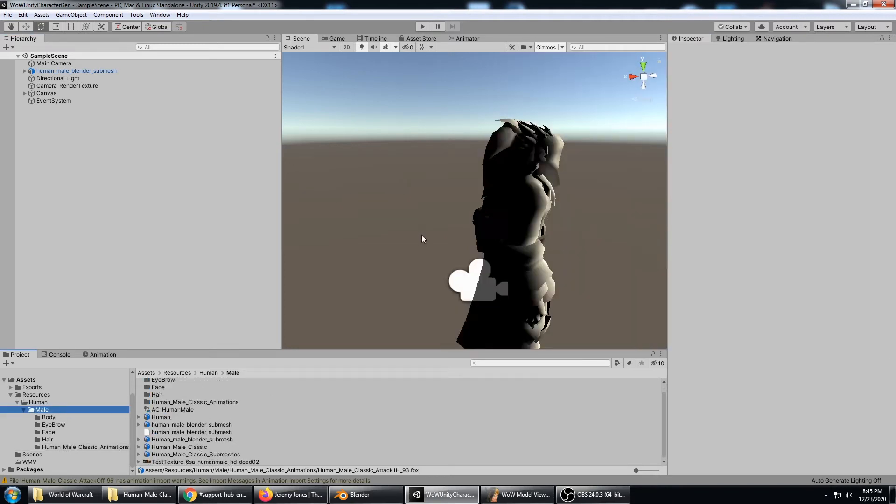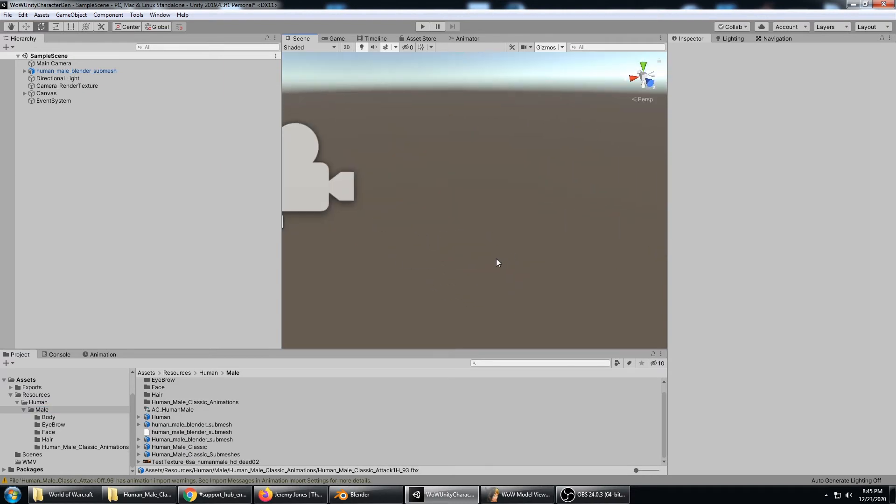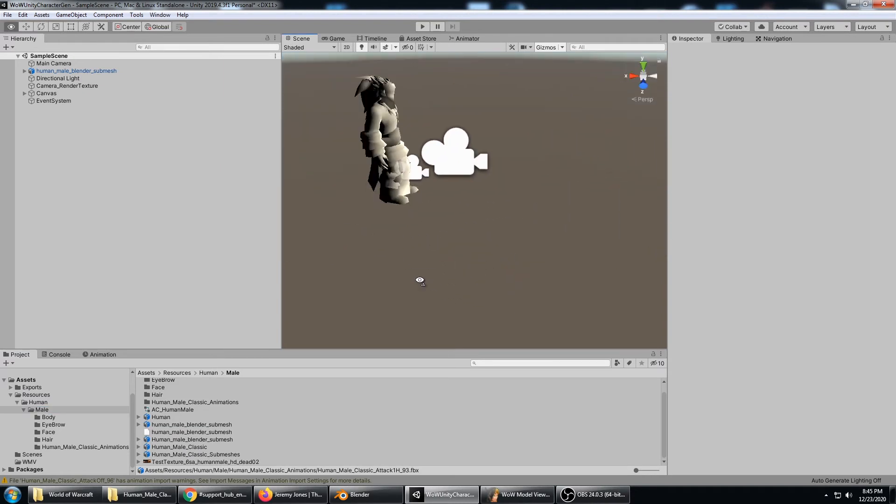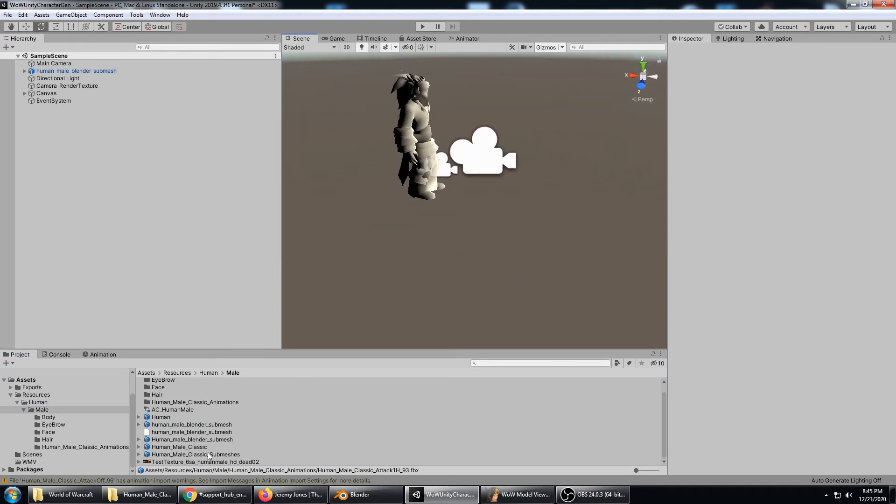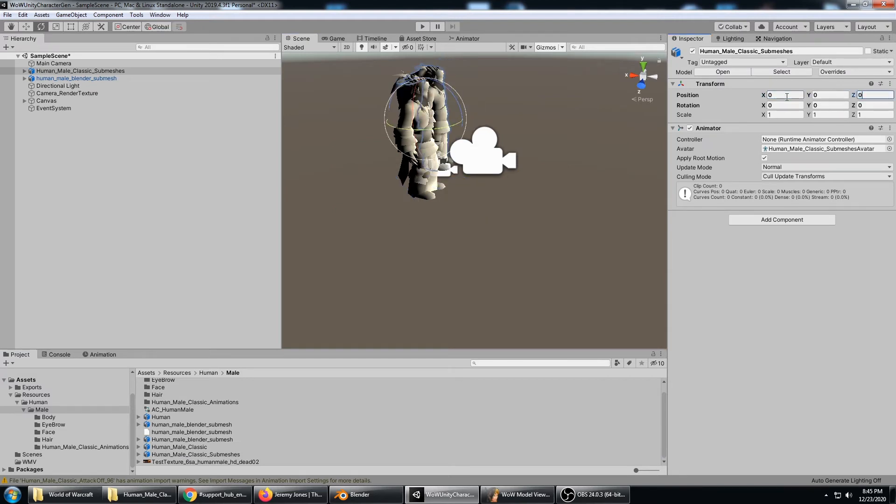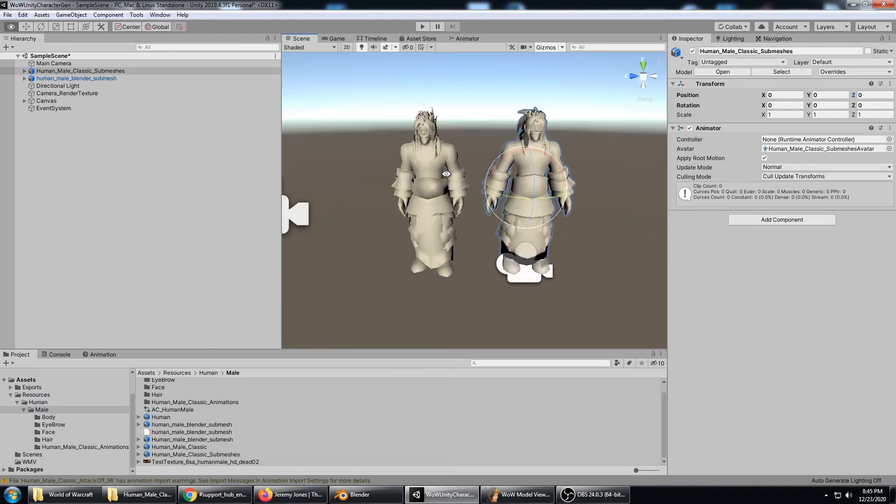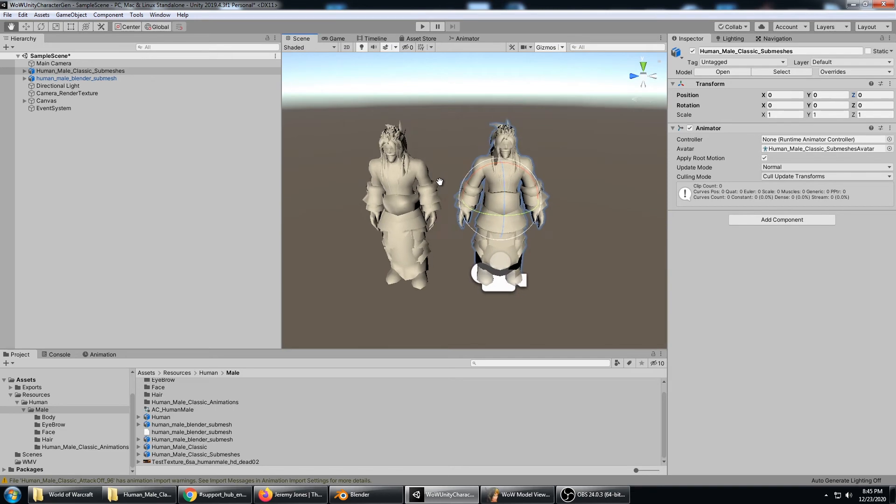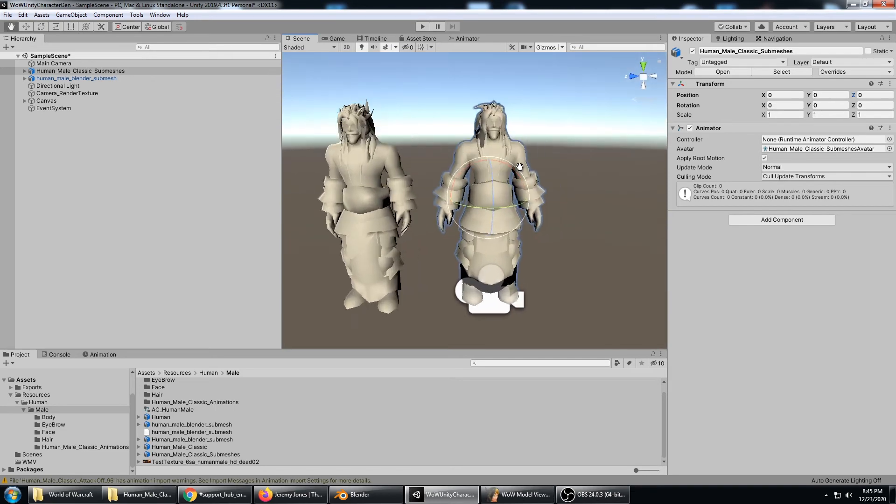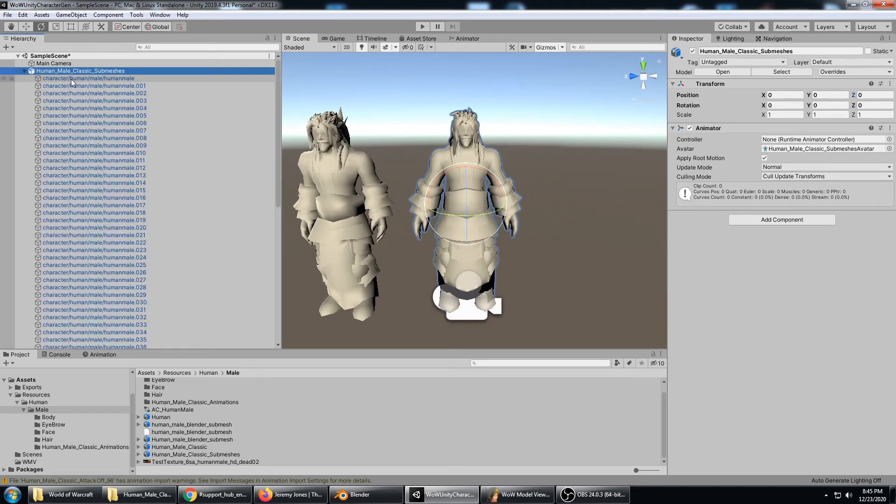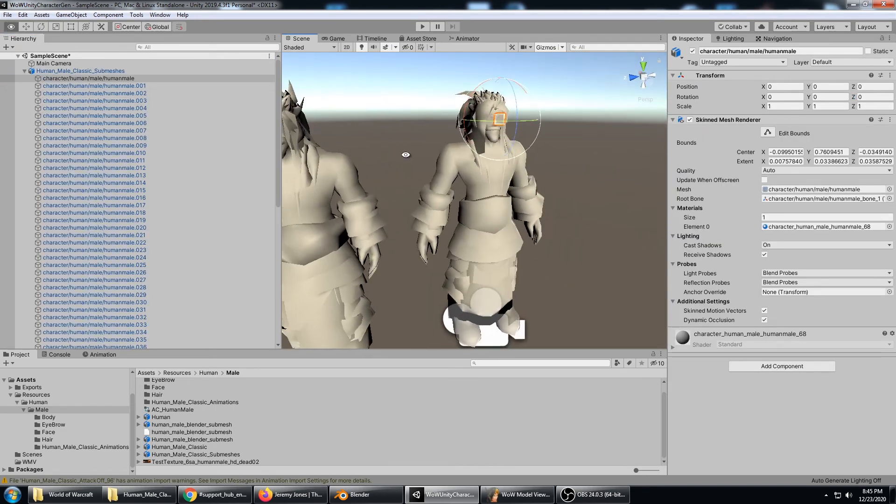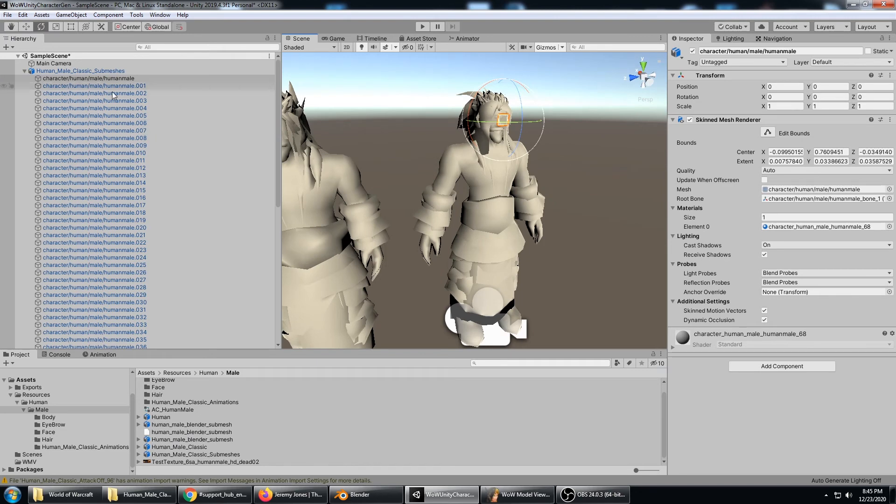That is human male classic with the submeshes. Go ahead and bring him up to zero, zero, zero. Going through here we have the character broken down with all of his submeshes.